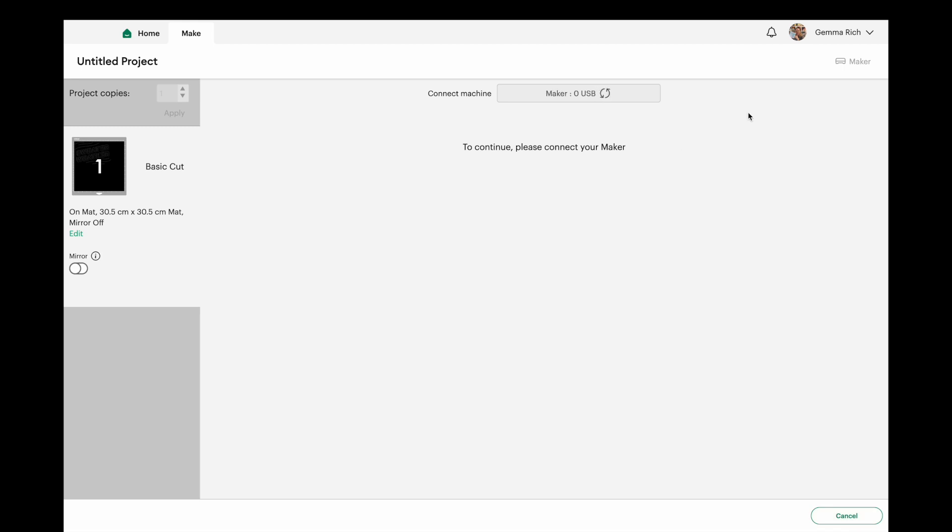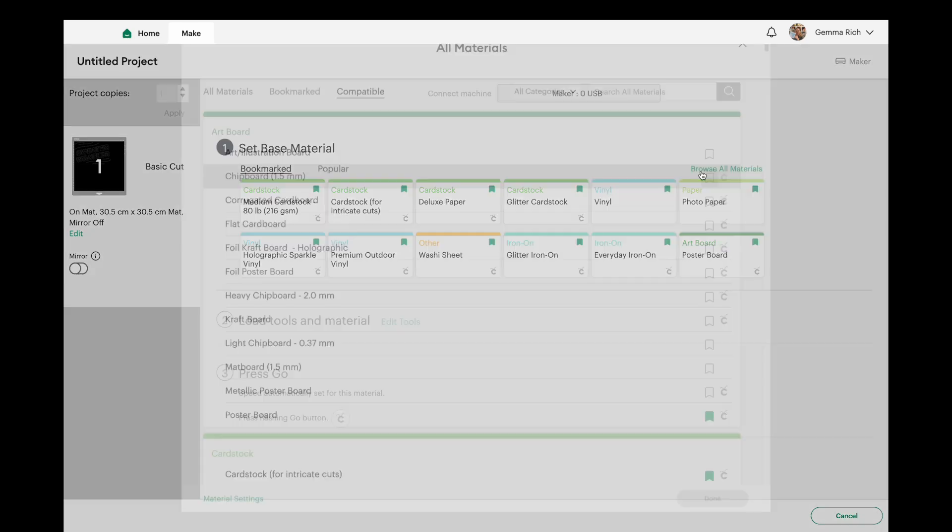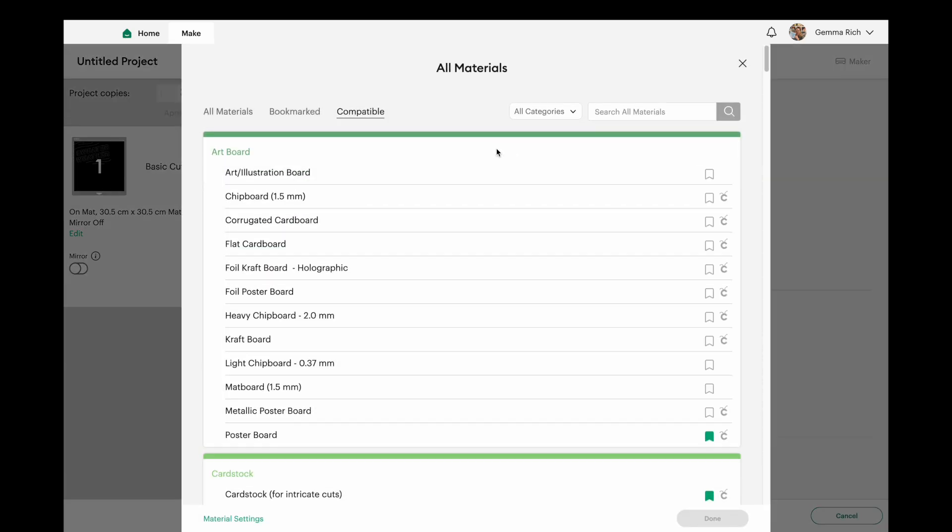Now the trick to this is to choose an iron-on material. So if you've got things that are already bookmarked you could choose them here. I am going to go to browse all materials though so that we can see that. Let's go to the categories dropdown box and we're going to click on iron-on.